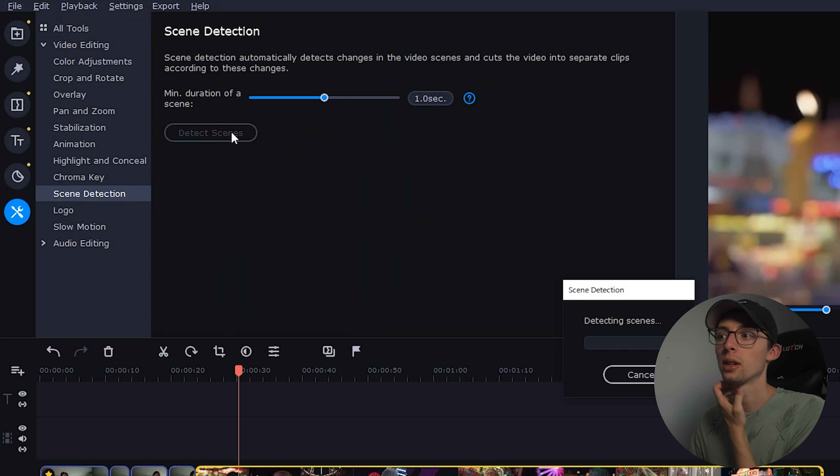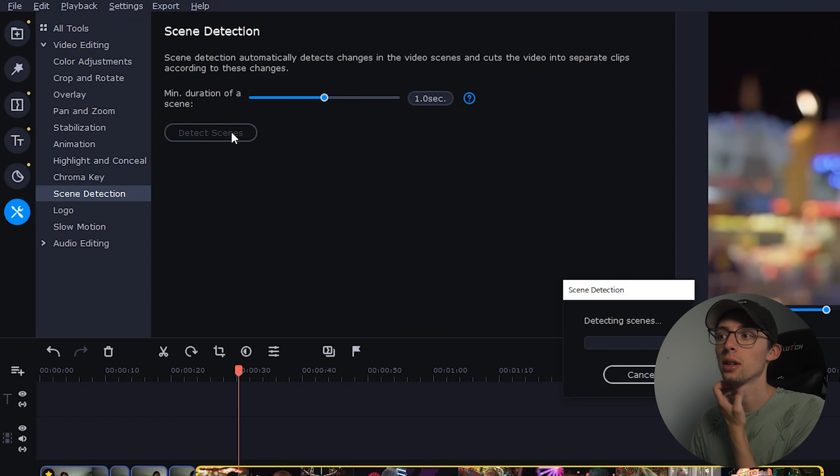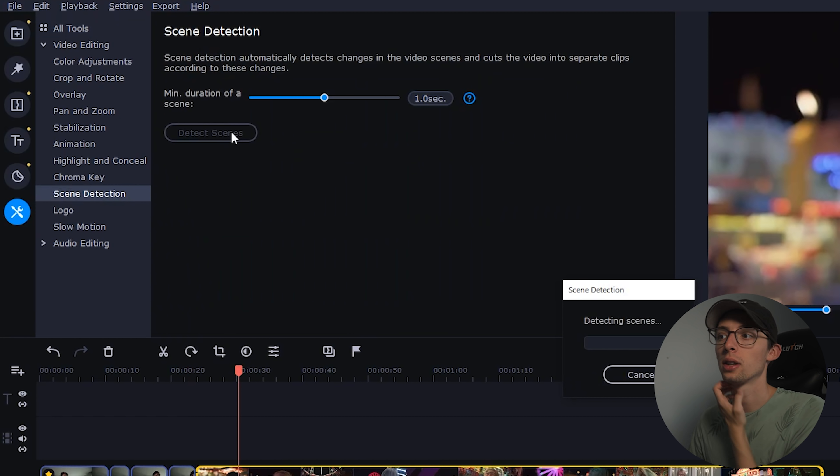You can do chroma key. So we have scene detection. This will automatically look for cuts in your video. Let's give her a shot. So it automatically just cut my footage into clips. That's pretty neat. I haven't seen anything like that before. That's actually really cool. You can add a logo. I assume this is sort of like a watermark. I'm not going to bother. And slow motion. So we can select a clip and make it slow-mo. They also have effects for audio. So you can add an equalizer or noise removal or like some pitch and fun effects.